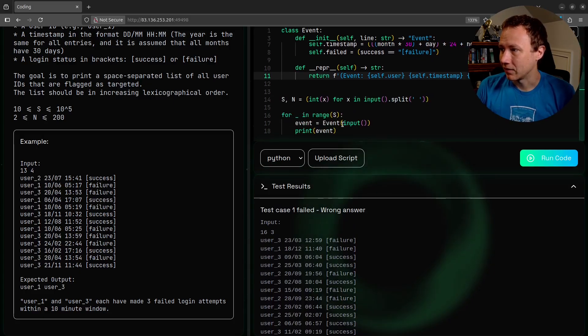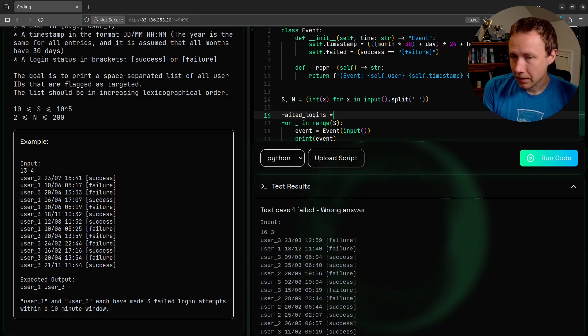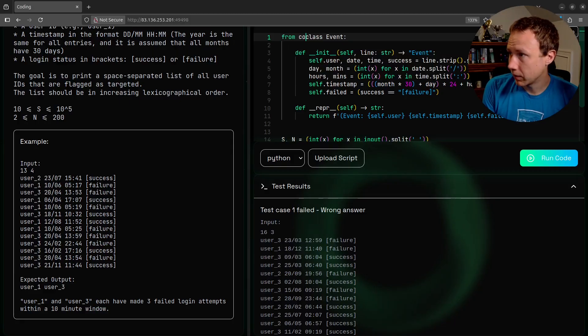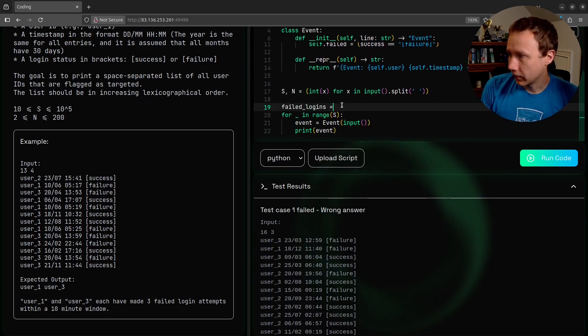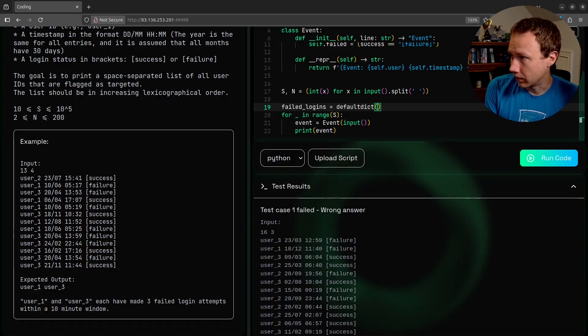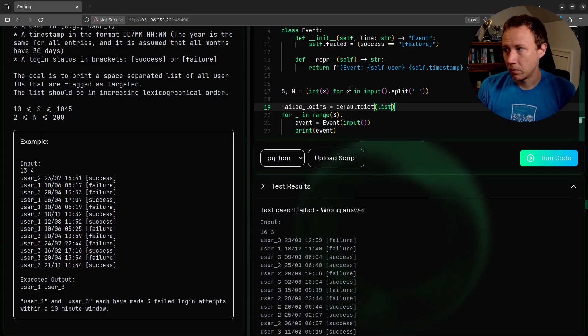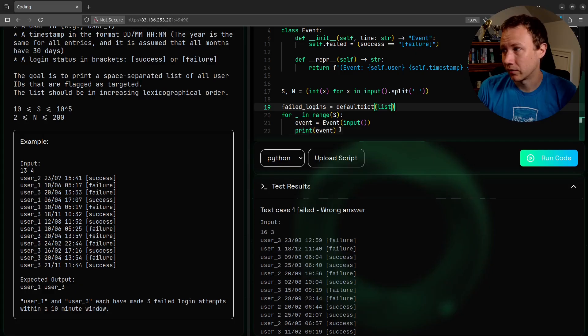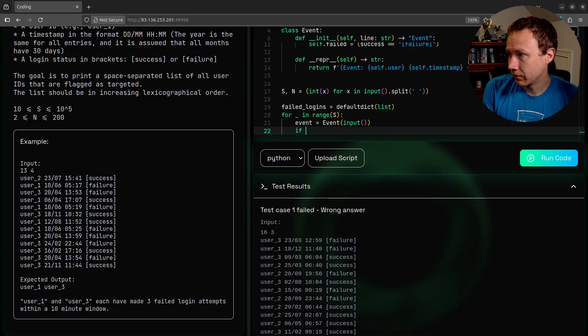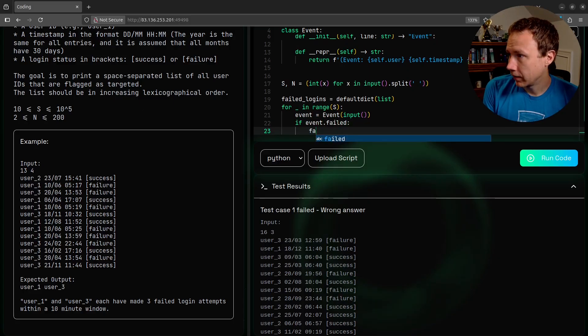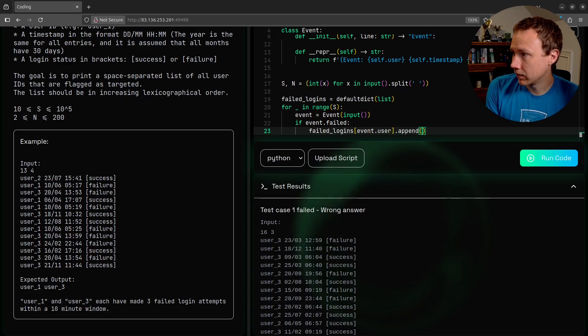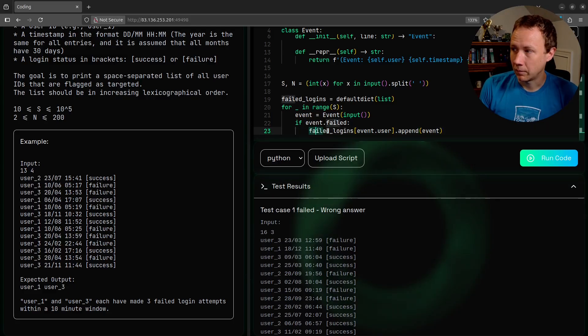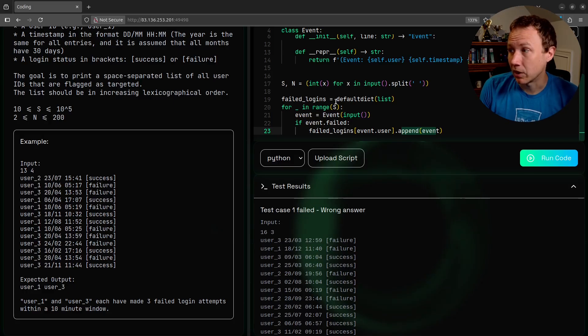You can see now we're printing out our event objects, and they each have a user. User three - we converted this date into a minute. And then we have failed because it was failure here. So now we have these events. And I don't actually want to print them. What I want to do is say failed logins equals default dict. I want to sort these by users. So we're going to come to the top here - from collections import default dict.